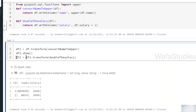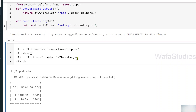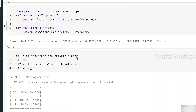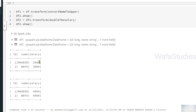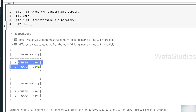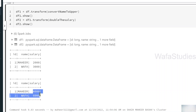Calling df2.show, if you closely examine: names are converted to capitals, and salaries are also doubled — whereas before salaries were 2000 and 3000, here they are 4000 and 6000. So both transformations are applied.